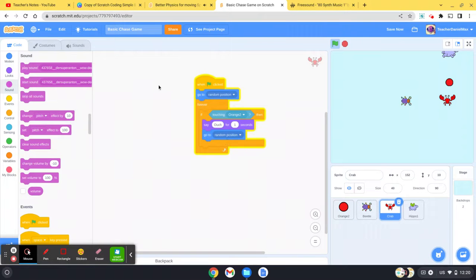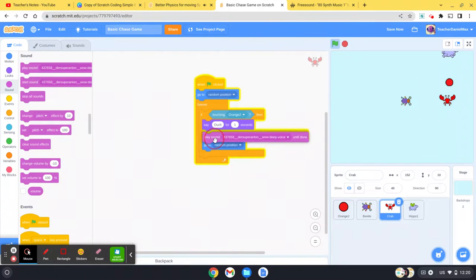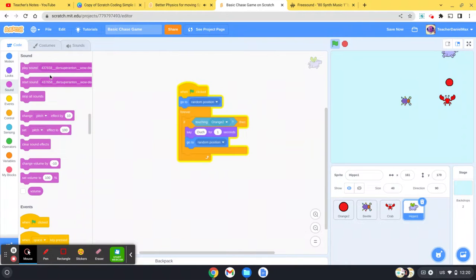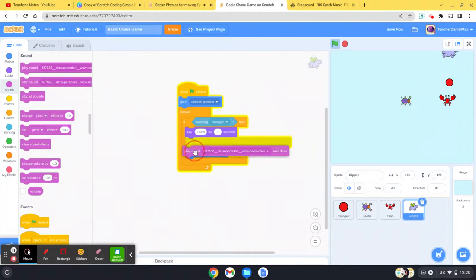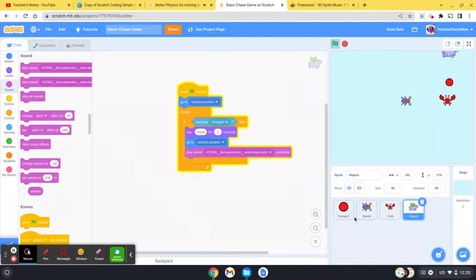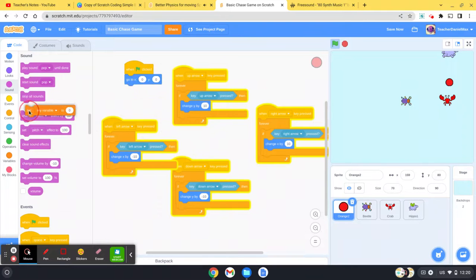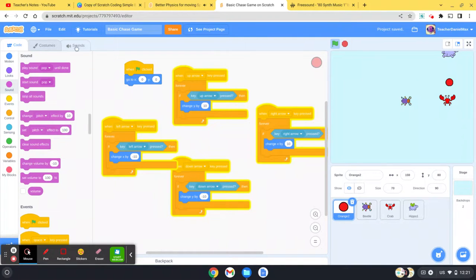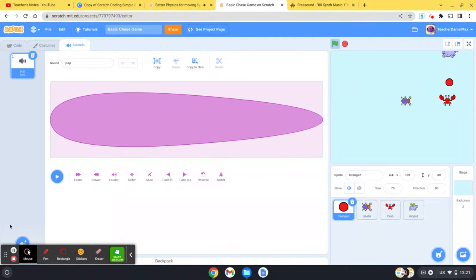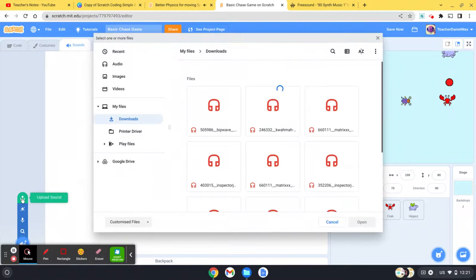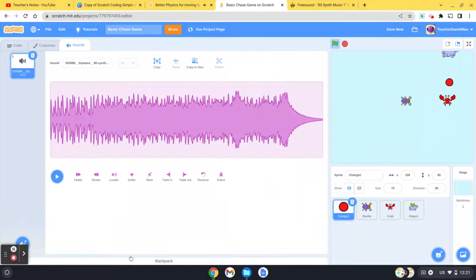Now I'm also going to show you how to add background music to the game as well. I'm going to add my background music—go to sounds. Again, I found a kind of electronic track which I like. This is the one here.